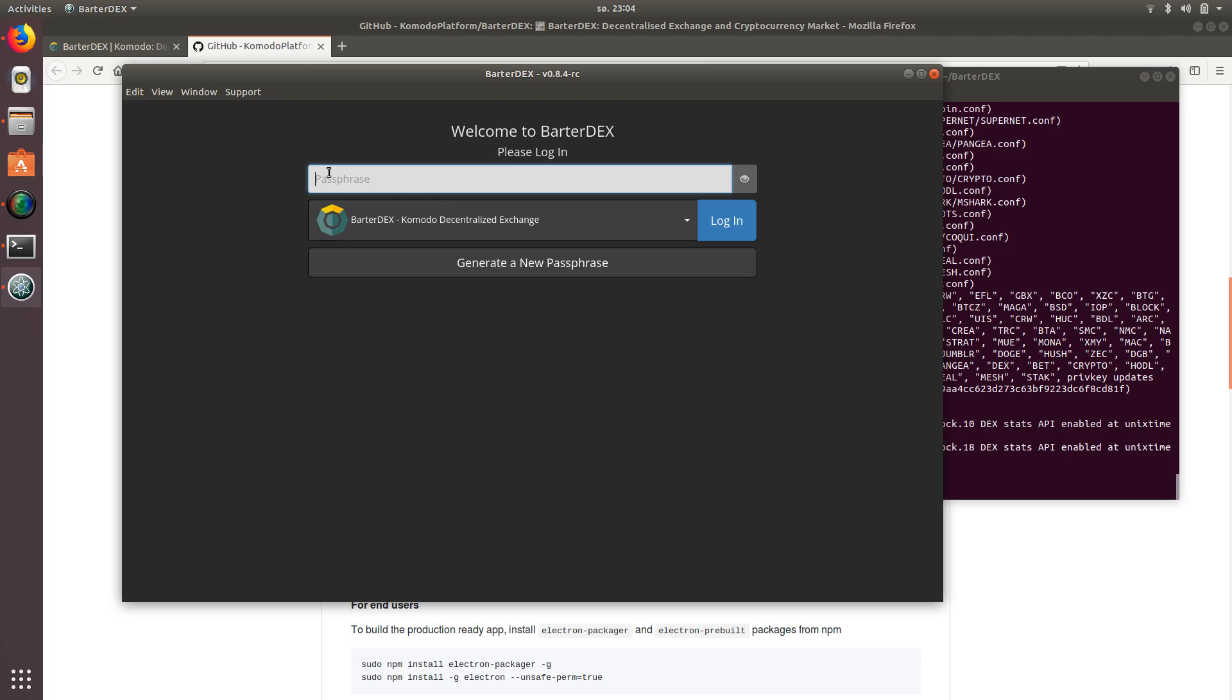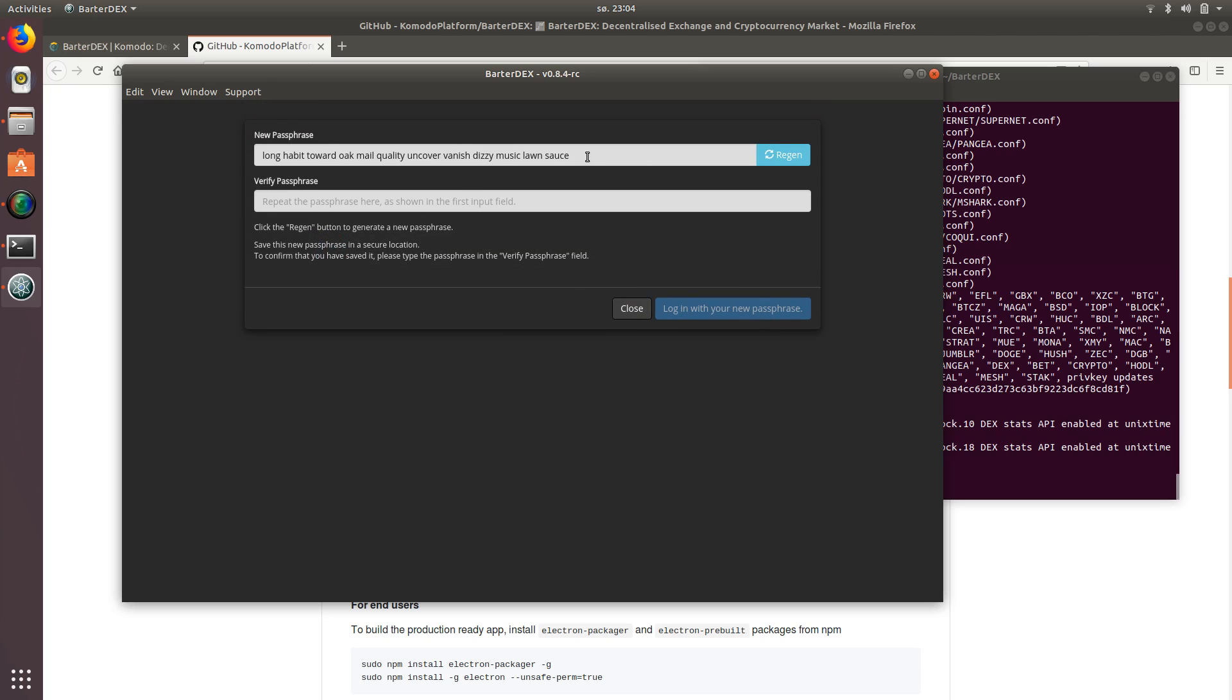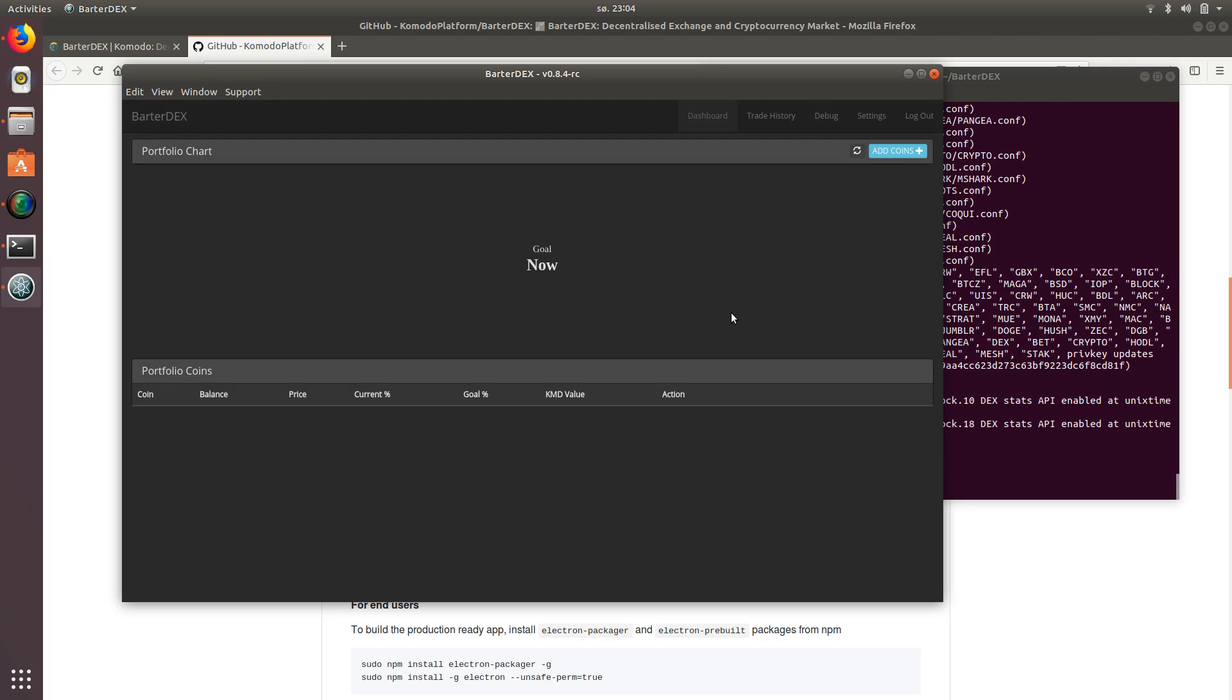So once you're inside here, obviously you can import your wallets in and things like that. We're just going to say generate a new passphrase for testing purposes. And I'm just going to copy this and paste it in. And there we go.